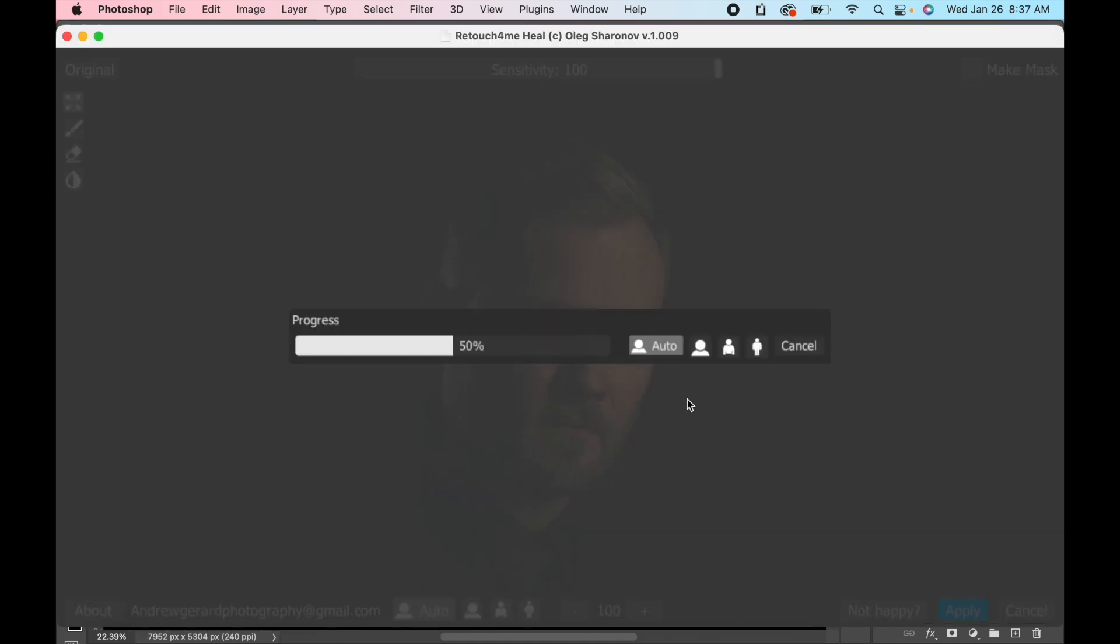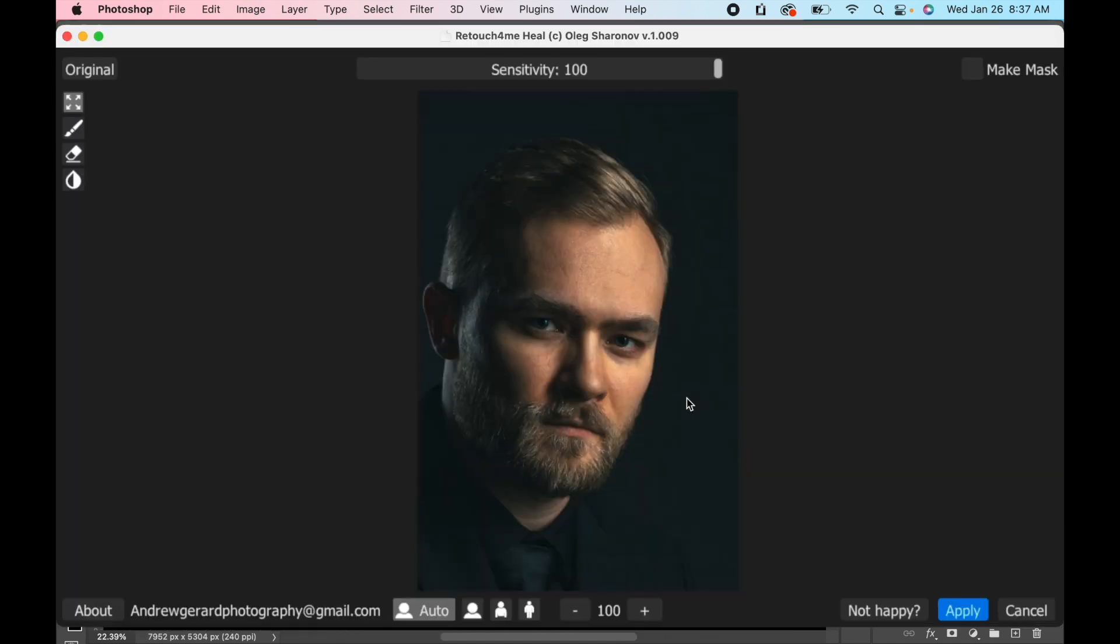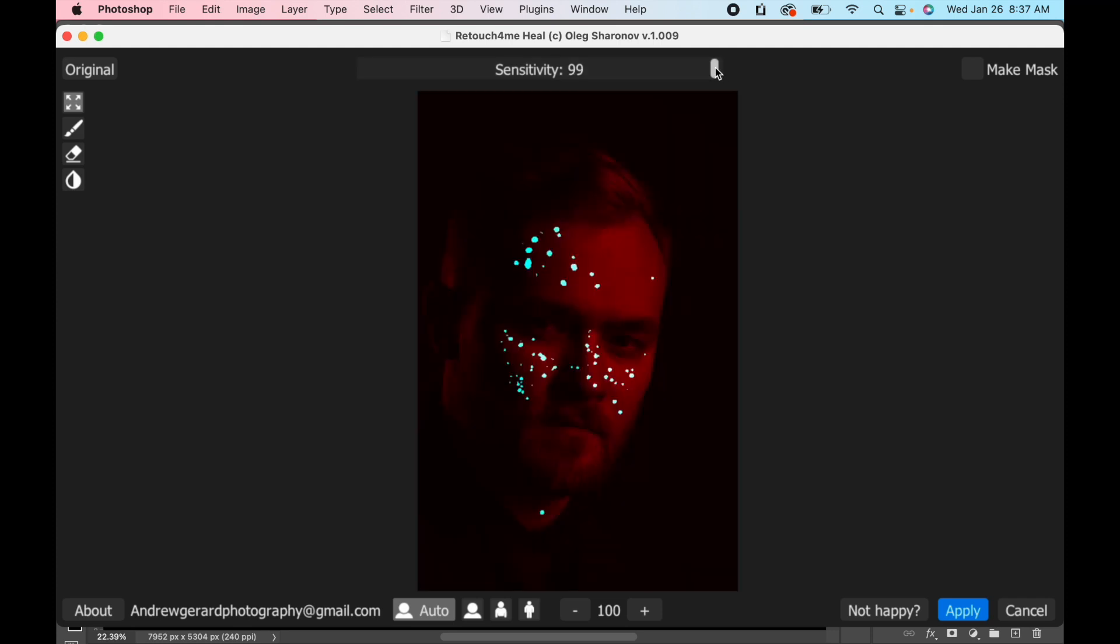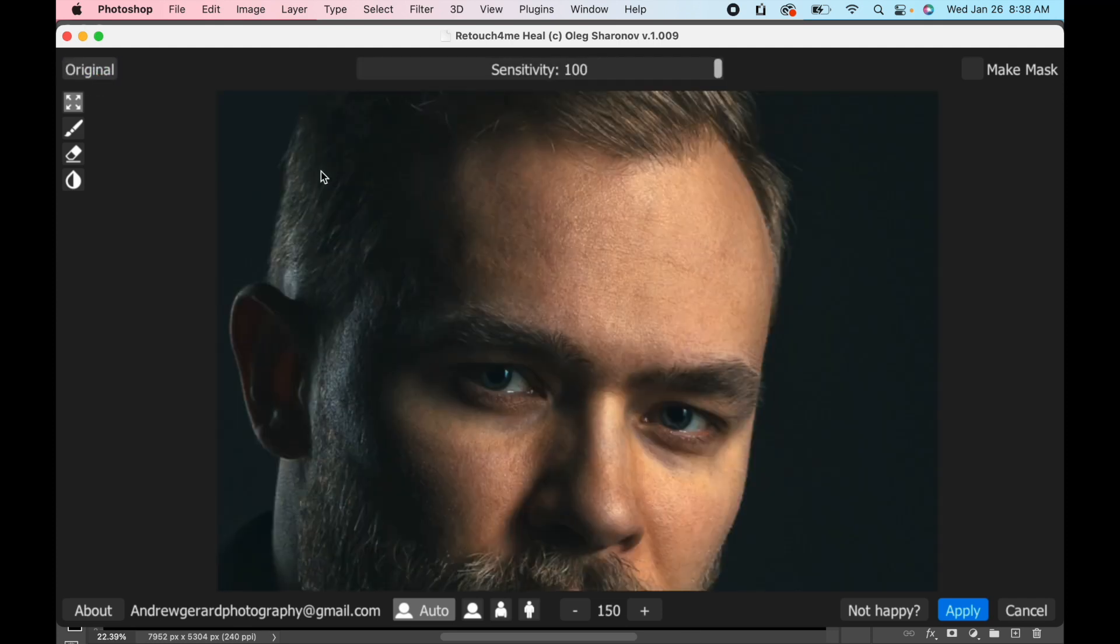So I'm gonna select the area of his face, and right away if I hold the sensitivity down here, that's where it's retouched all the spots on his face. We're gonna press apply and I could make this on a mask layer if I want.